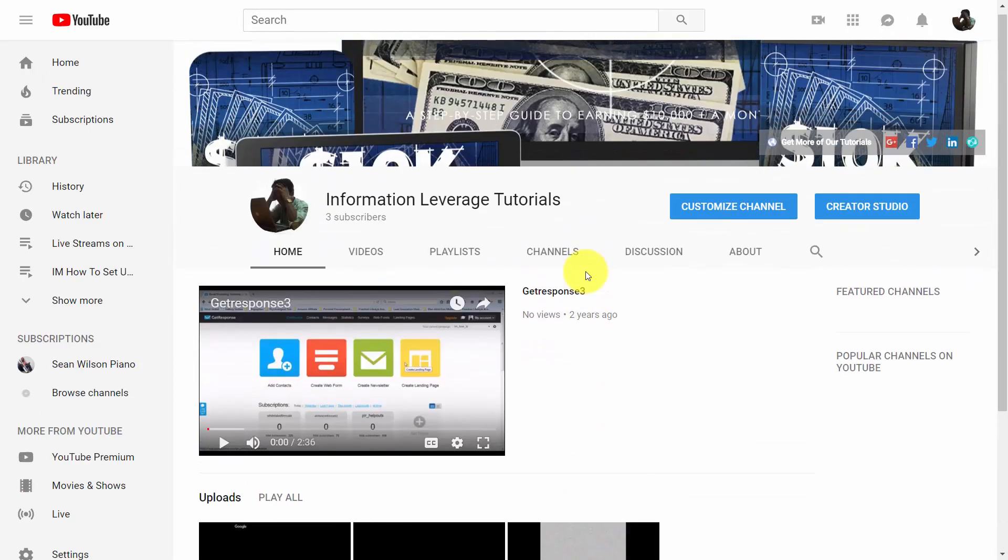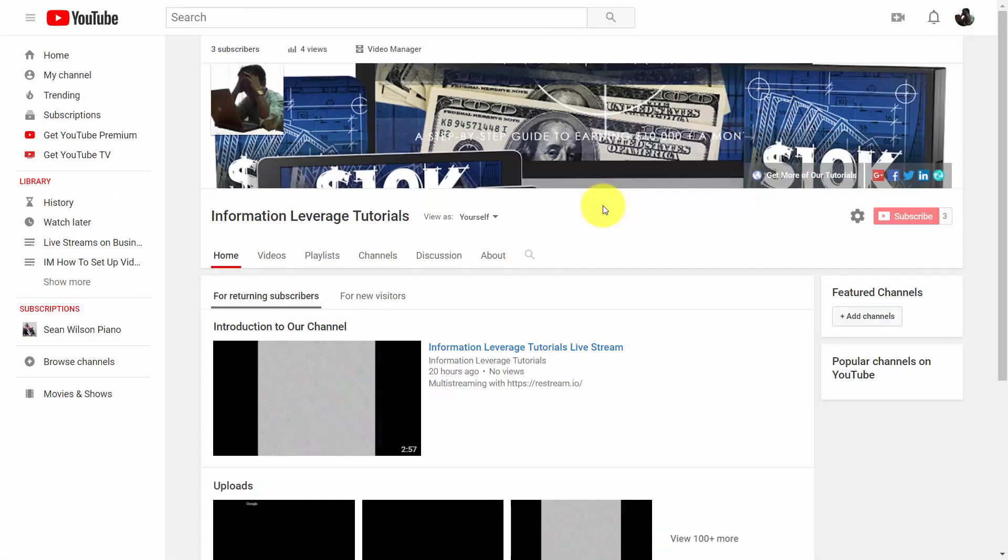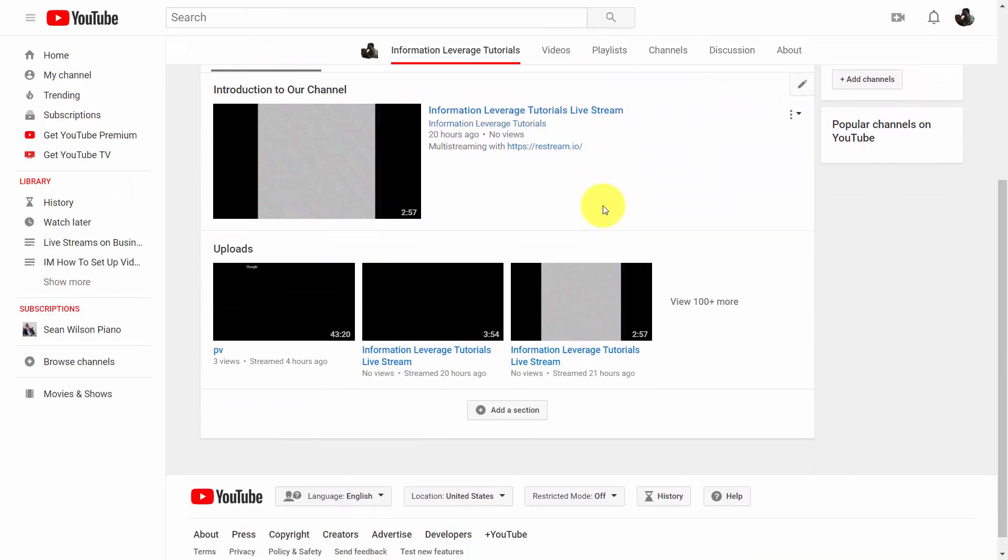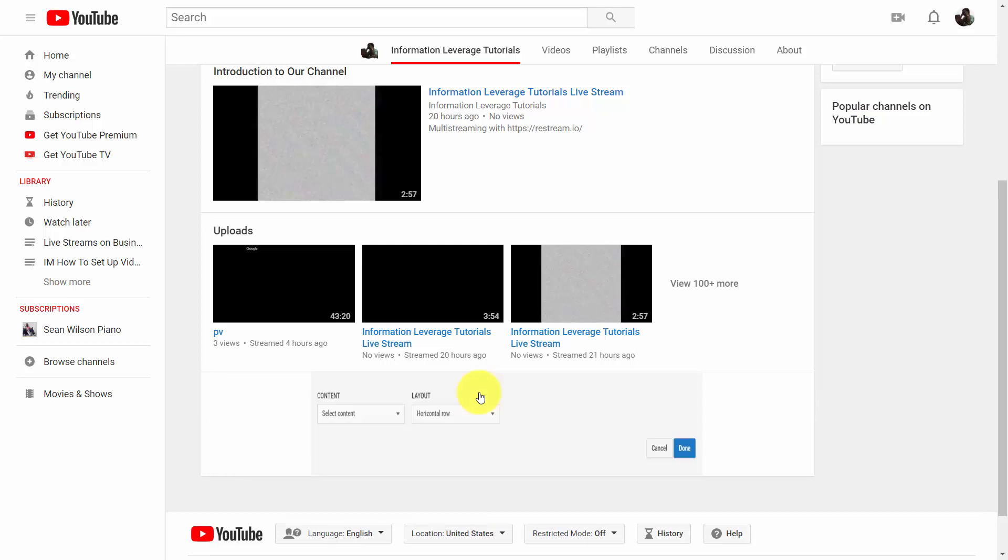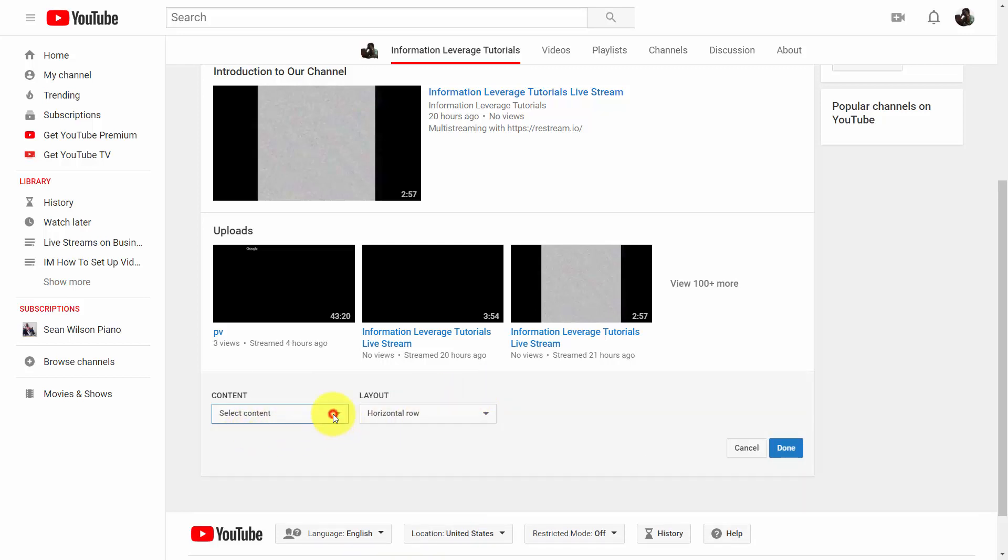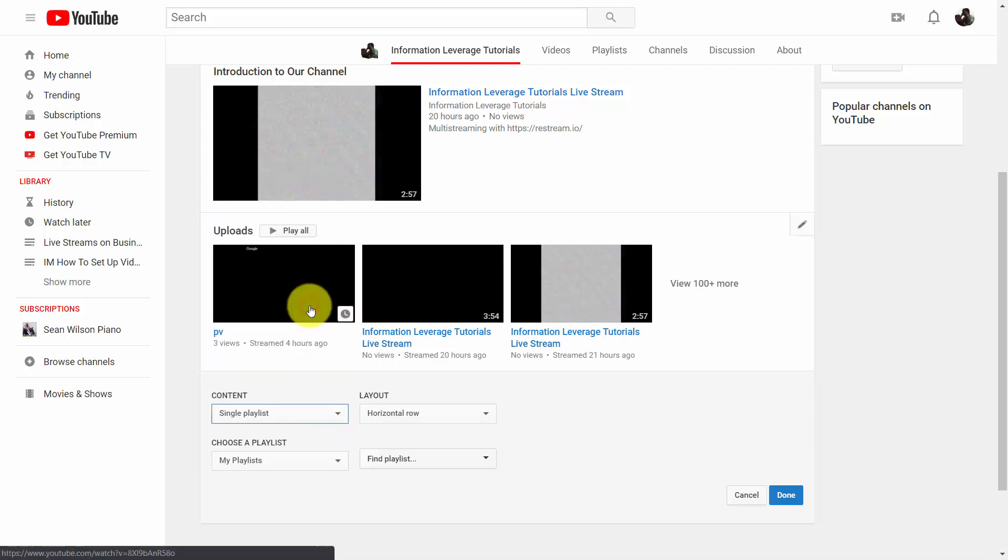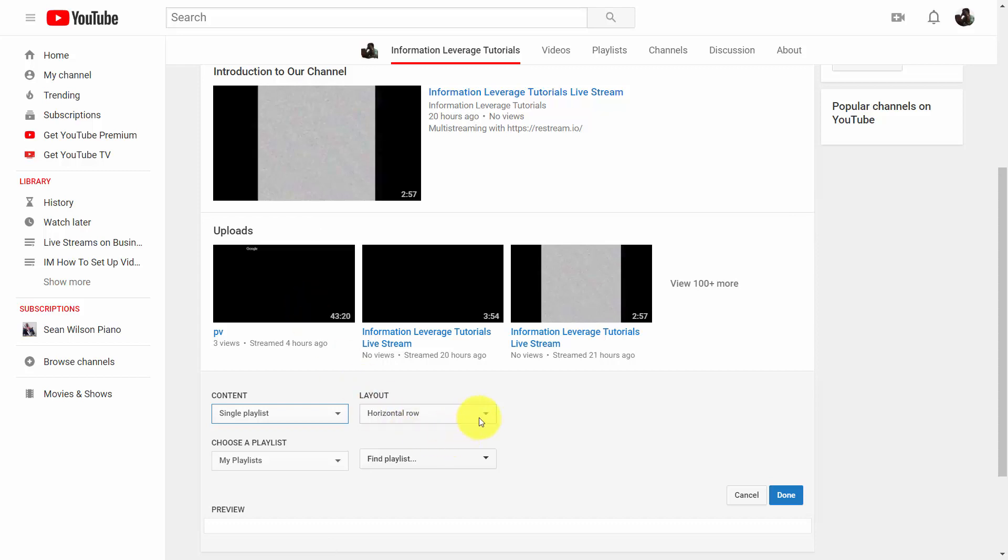So what we're going to do is we're going to click customize channel. And then what we're going to do is we're going to add a section. And what we can do is we can determine what that section is going to be. We're going to determine that we're going to add in a single playlist. And what we're going to do is we're going to lay it out in a horizontal row. We're then going to choose a particular playlist.